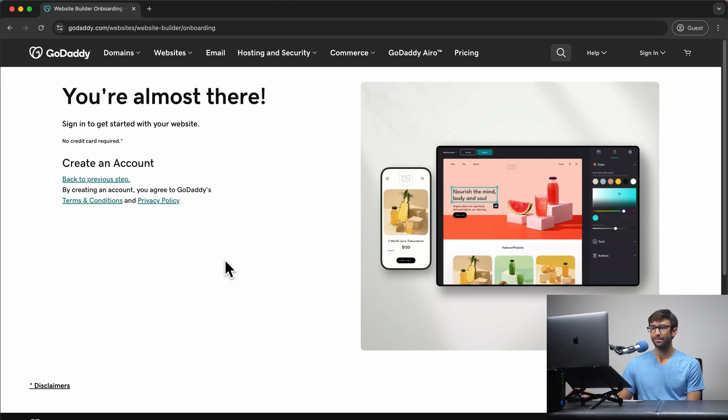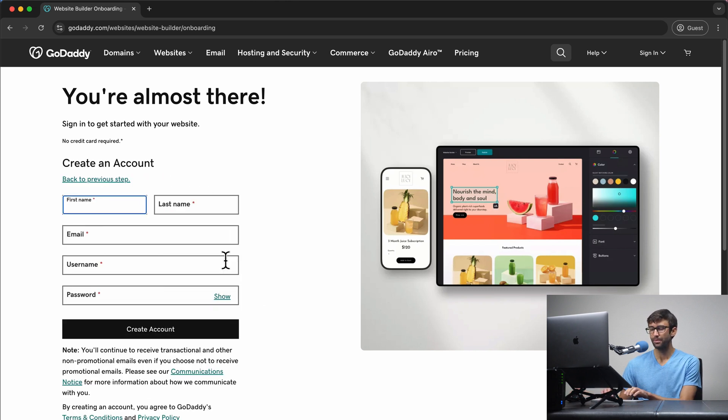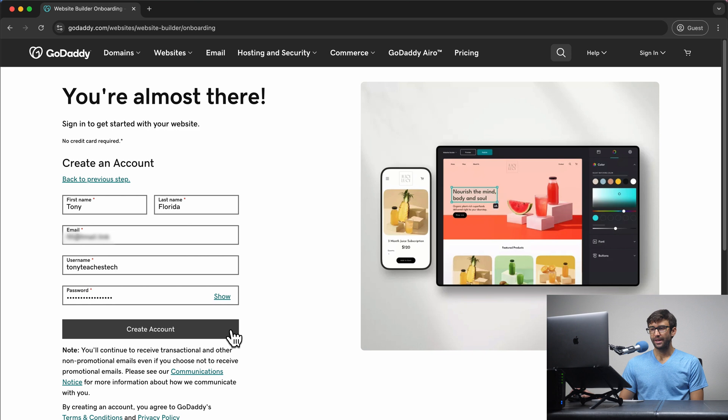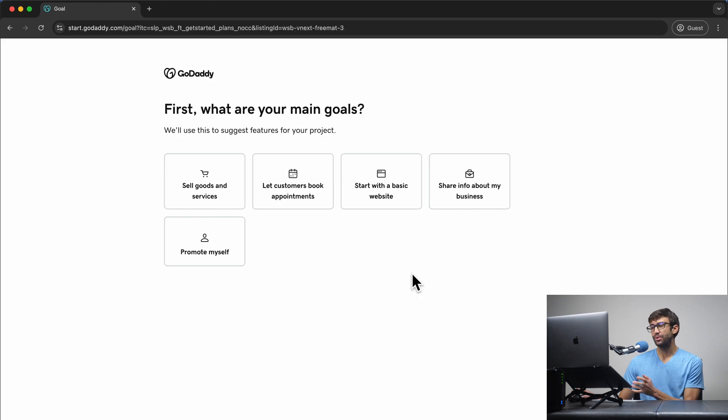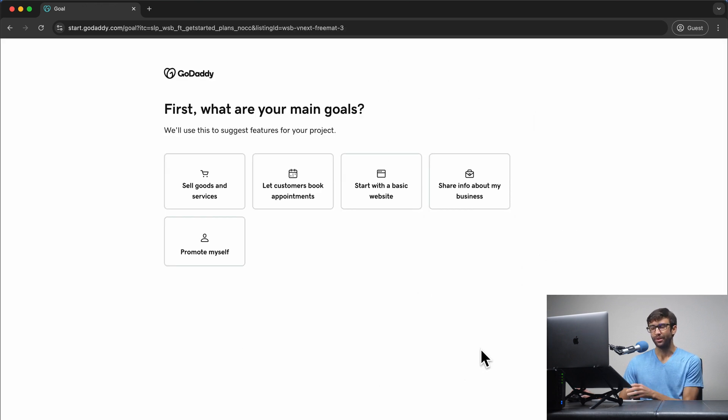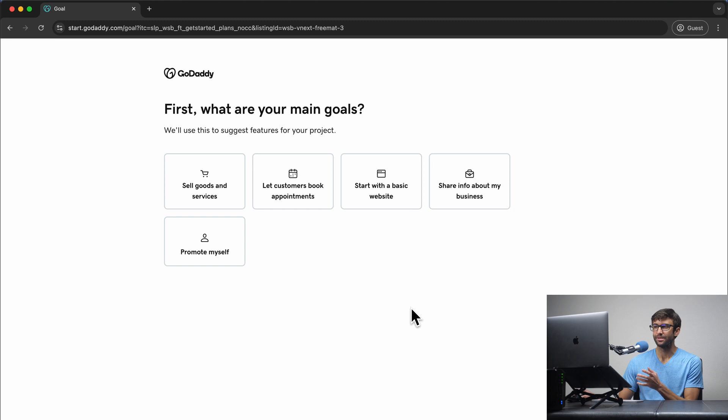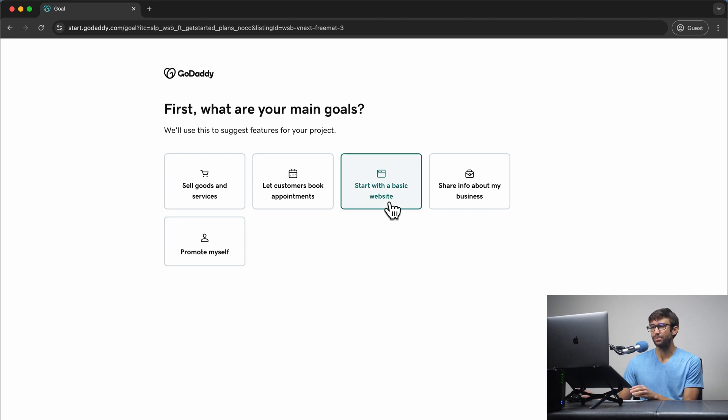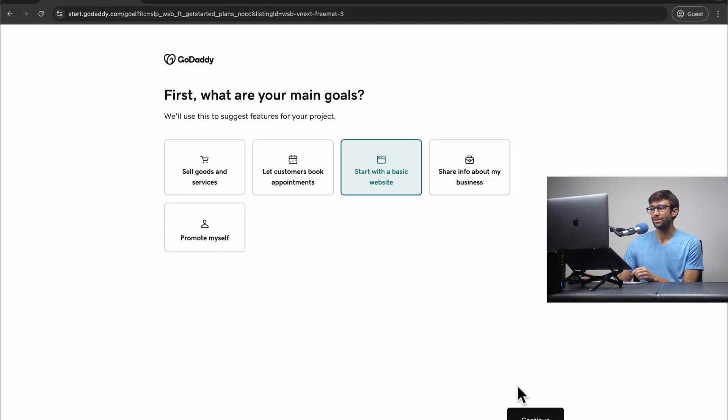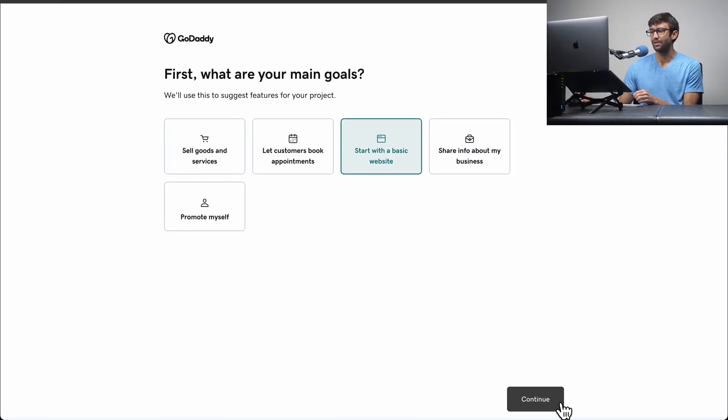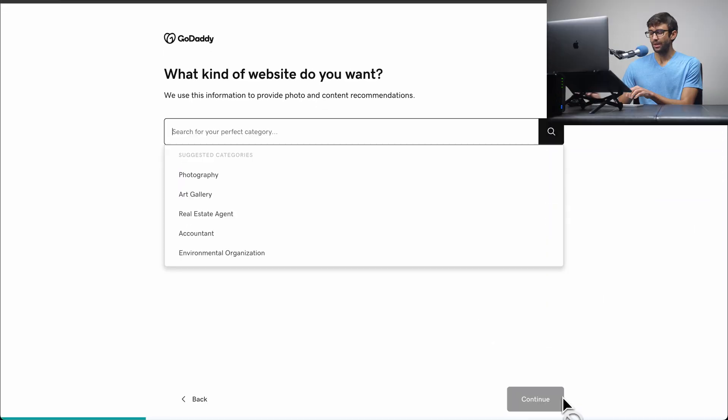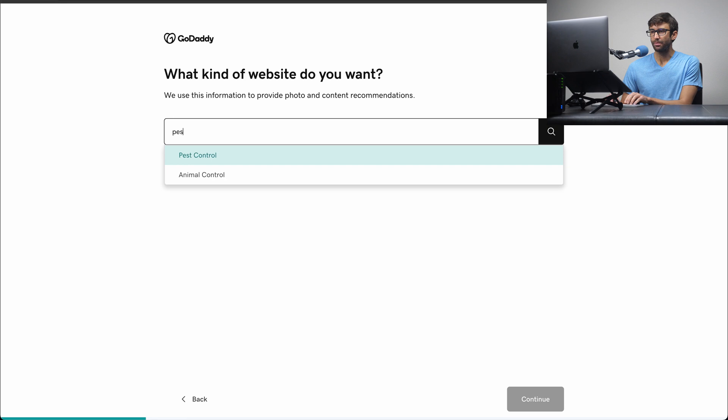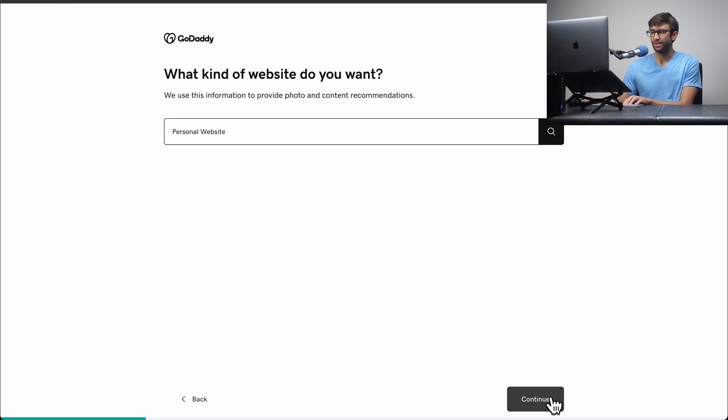I'm going to continue with email, fill out my information, create my account, and once you have your account, you're going to end up on this setup page. Now, there are literally dozens and dozens of different types of websites. For the sake of simplicity, I'm going to start with a basic website. Feel free to pick anything else that is relevant to you. Go ahead and click on continue. And for the kind of website, I'm going to just say a personal website. Click on continue.